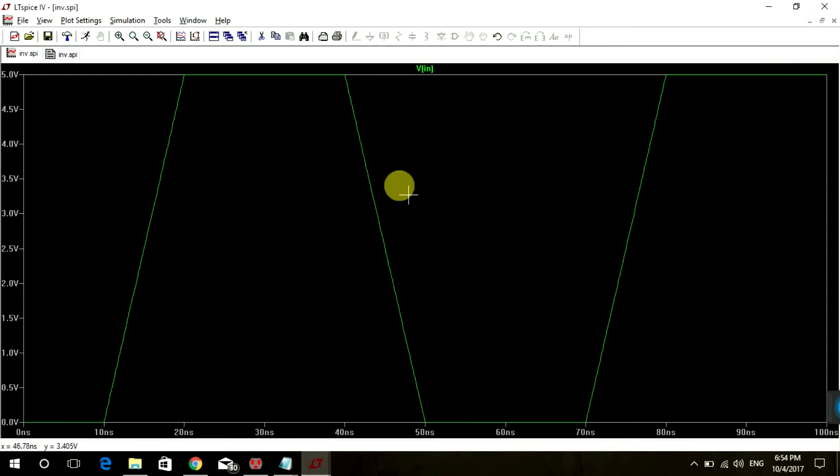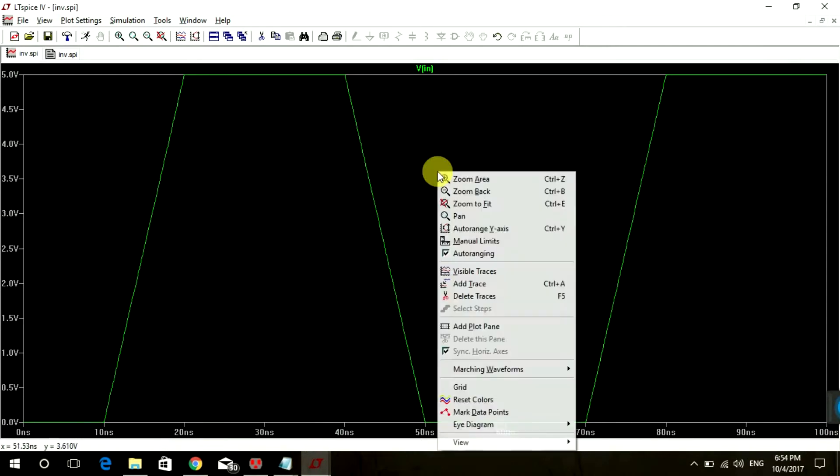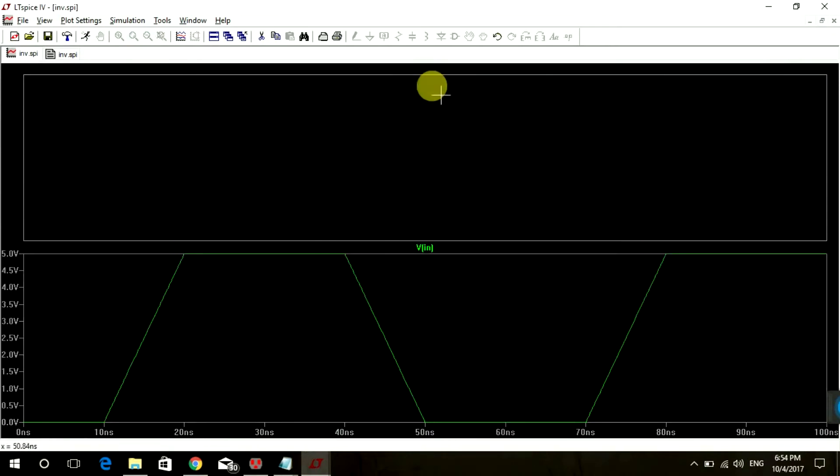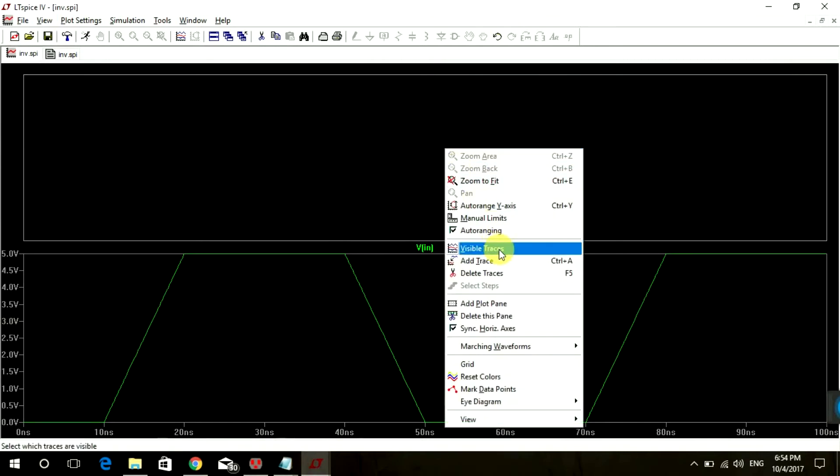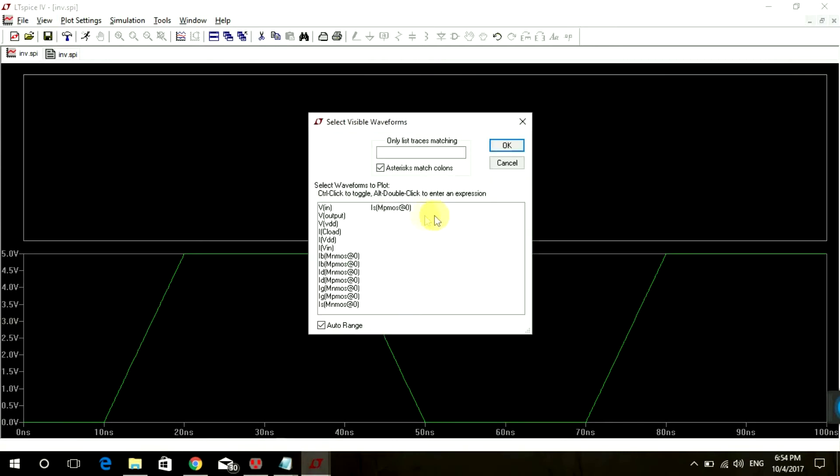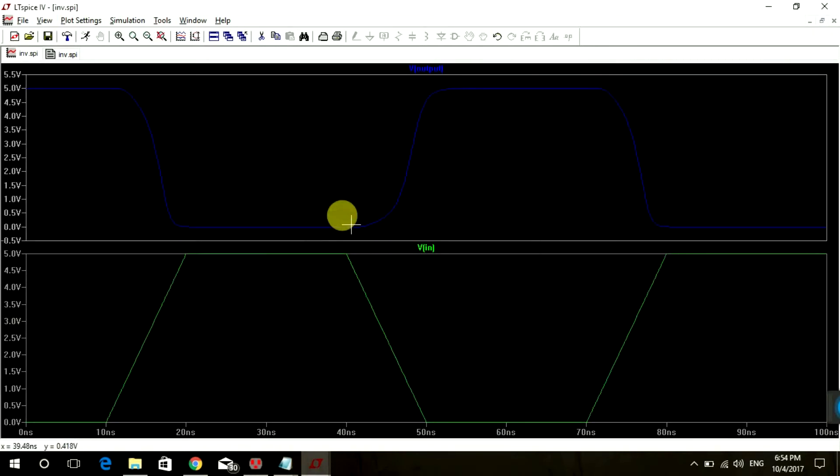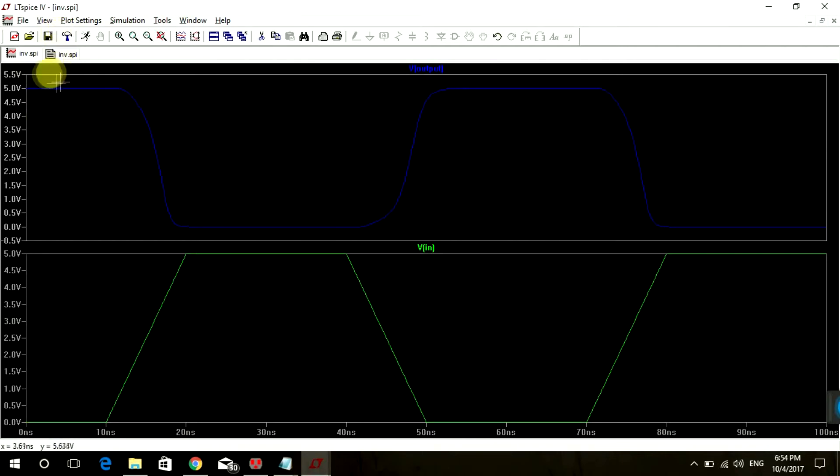Now let's see our output V-Out. See it's correct. So when our input is 0, our output is high. When input is high, our output is 0.